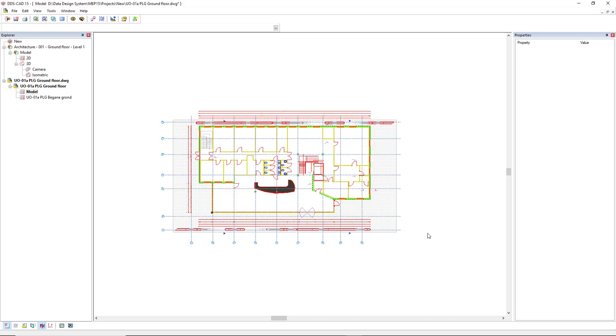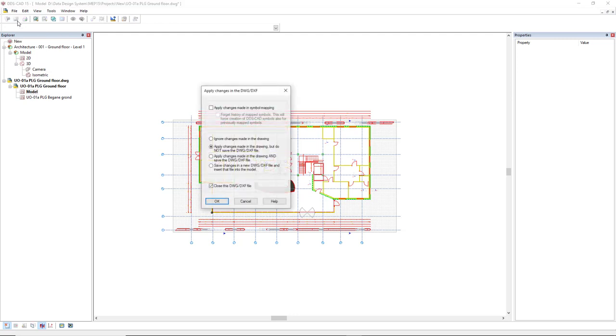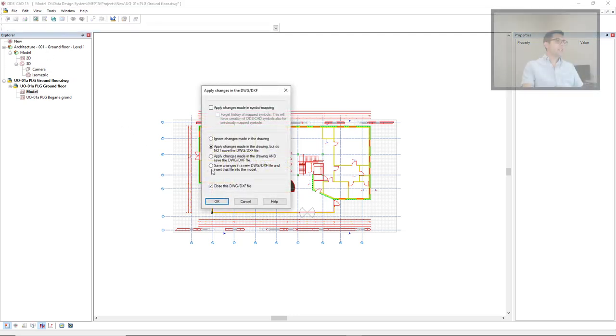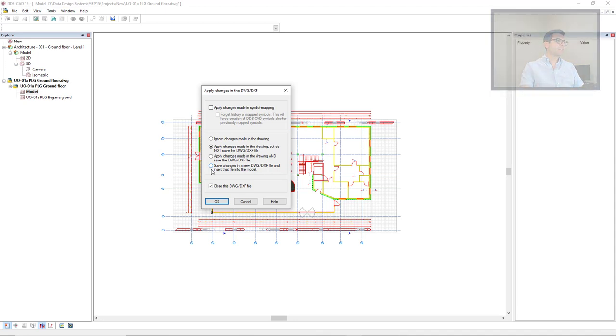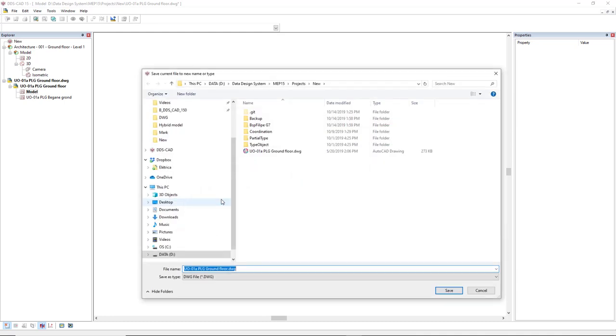Now, to save this new drawing, I come to Apply DWG DXF Changes. And if I would like to keep the original DWG file and just save as, I would select this last option and click OK. And now, I can save with another name.